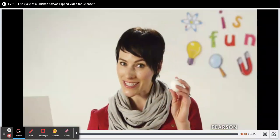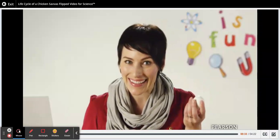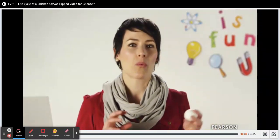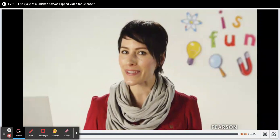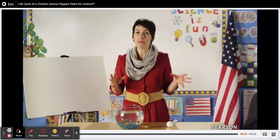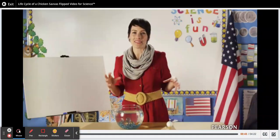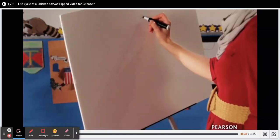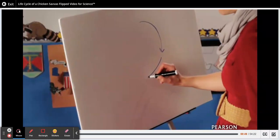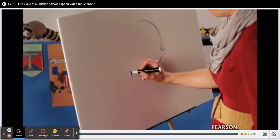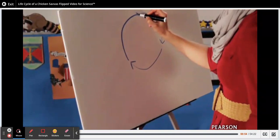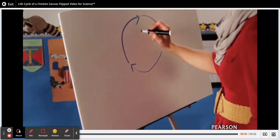Have you ever heard the question, which came first, the chicken or the egg? It's an old common question, one of those questions that doesn't really require an answer. It was often asked to get people thinking about cycles — how one thing happens because something else already happened, but that thing happened because of the thing that happened before it. But then eventually you'll get to a place where the cycle starts all over again.